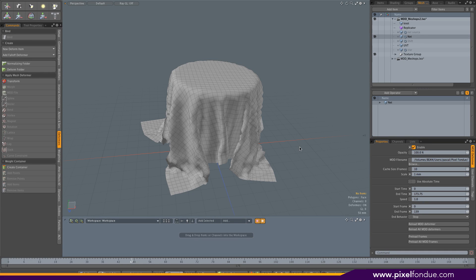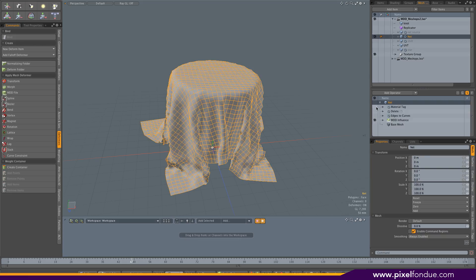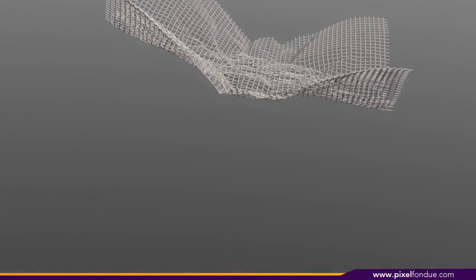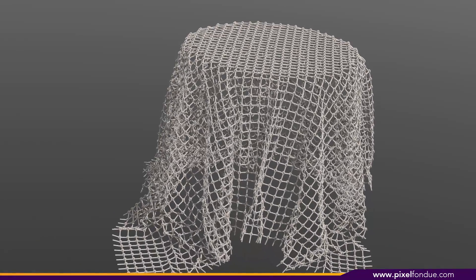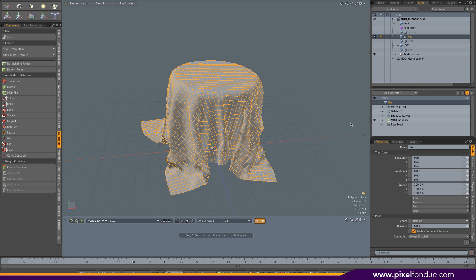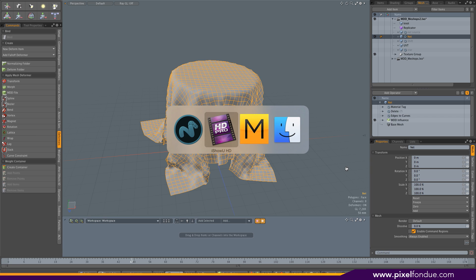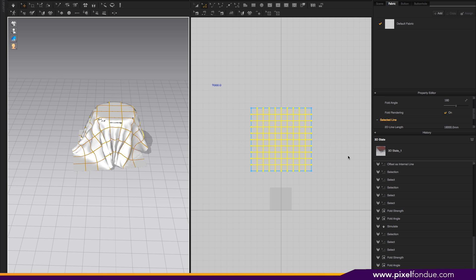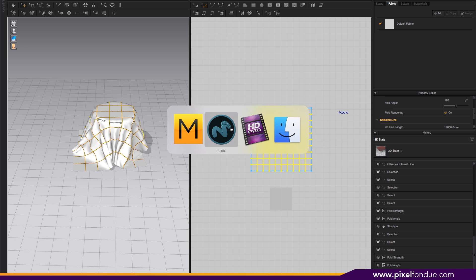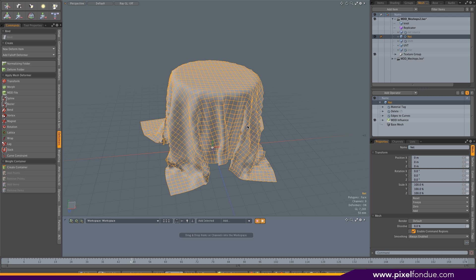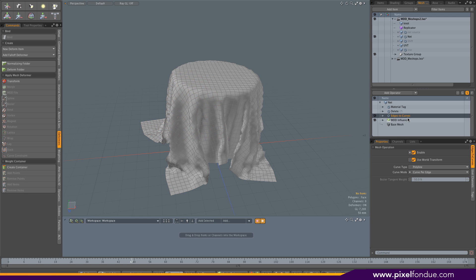Inside Modo, we have the mesh imported and the MDD file attached to it, so we have the animation. I selected the edges that I had in Marvelous Designer. I used the operator edge to curves. Make sure the line was a curve per edge, so I have one curve per edge.